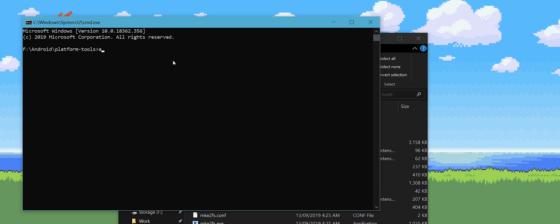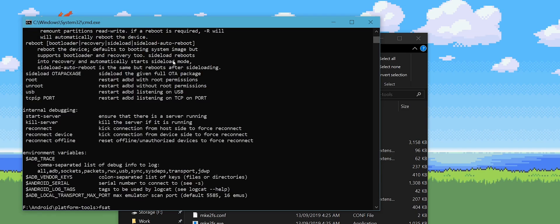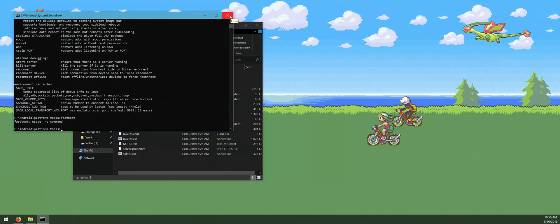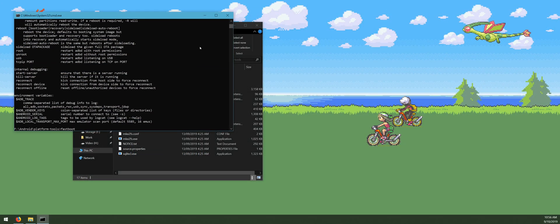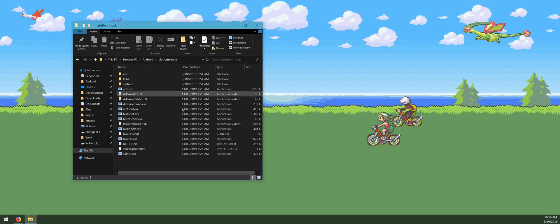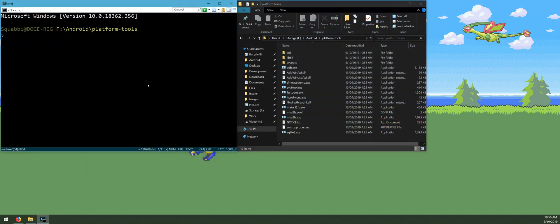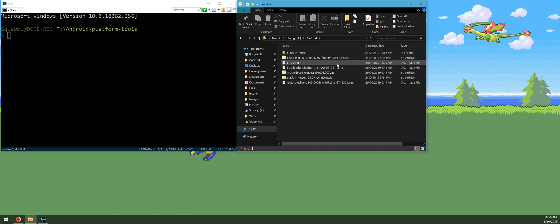That'll bring up a command prompt window that's already changed the directory to the platform tools, so we can actually run ADB and fastboot. Keep this handy. Once you have the command prompt window opened to the platform tools directory, we can go back one folder into the Android folder where everything else is, because we'll be needing access to these files.